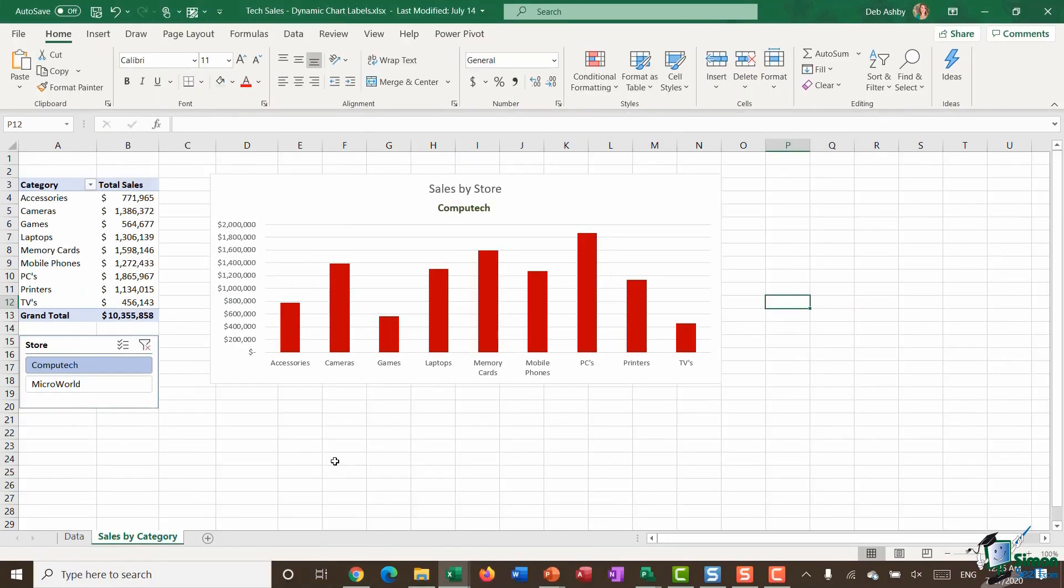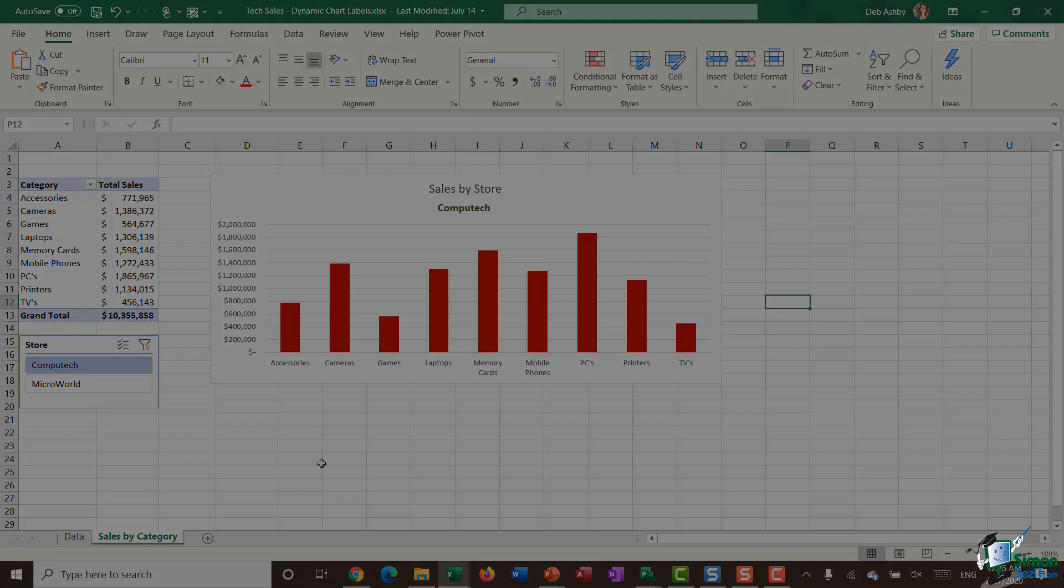So that's it. That's one example of how you can utilize the text join function and slicers to create dynamic pivot chart labels. I hope you find that helpful and I will see you in the next video.